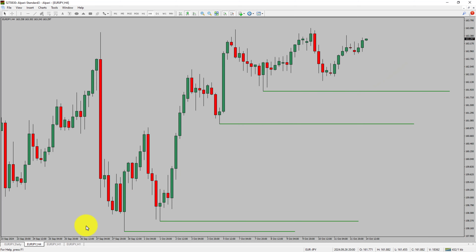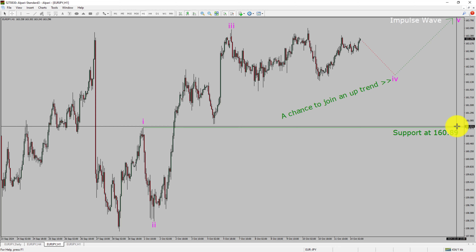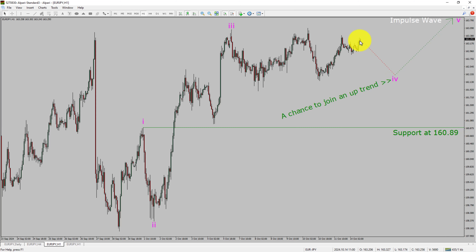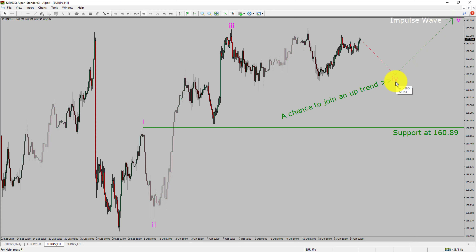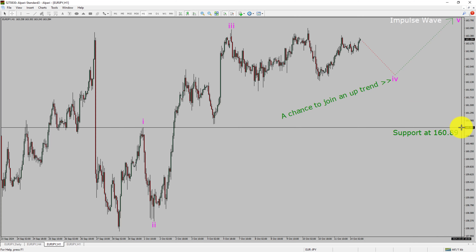Next, let us take a look at the 1-hour timeframe. The trend is up in the 1-hour chart. Intraday support is present at the 160.89 price level. Price action is most likely going to move sideways and then rise up to print a bullish wave 5 impulse, which offers a chance to join the uptrend in the Euro JPY pair. A decisive bearish break below the 160.89 support level will confirm the end of the uptrend in the 1-hour chart of Euro versus Japanese Yen currency pair.